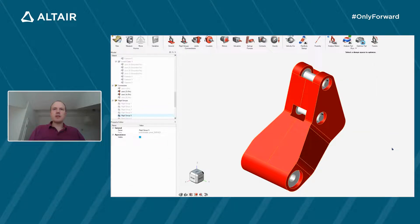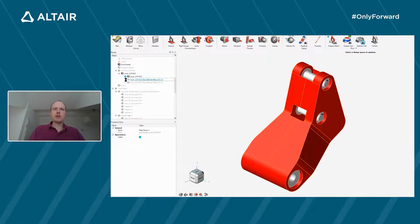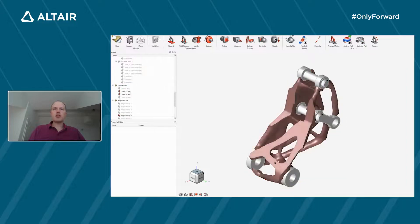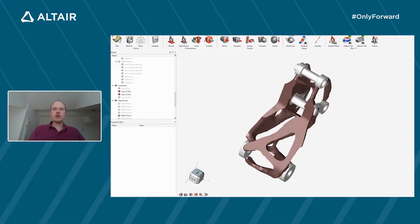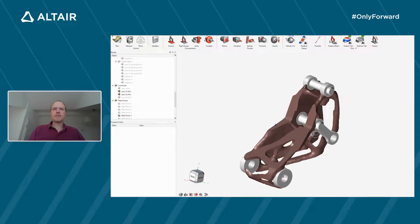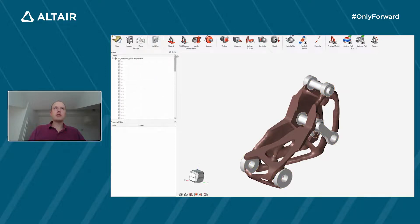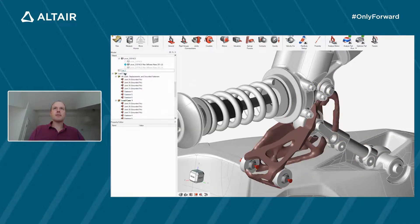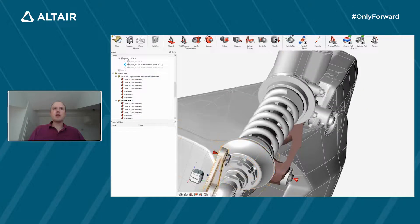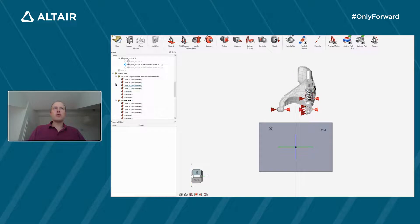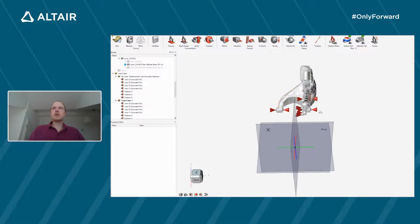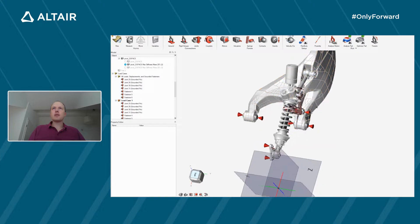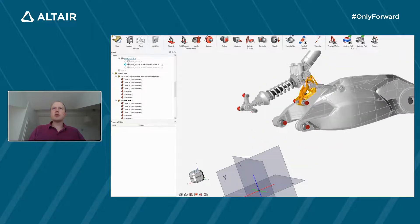I already have a result prepared, so let's check it. The optimization result shows that the optimized structure is unsymmetric. This is because the overall assembly isn't symmetric — the loading on this structure is unsymmetric, leading to an unsymmetric topology optimization result.